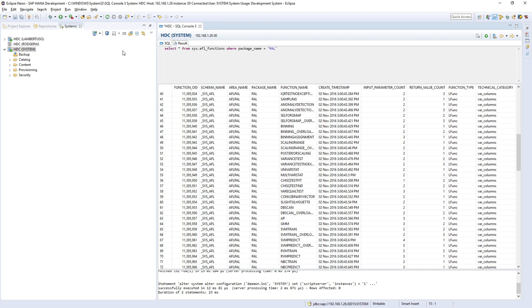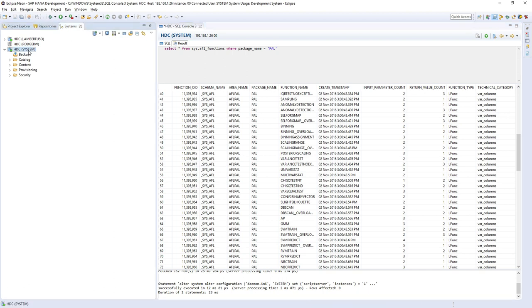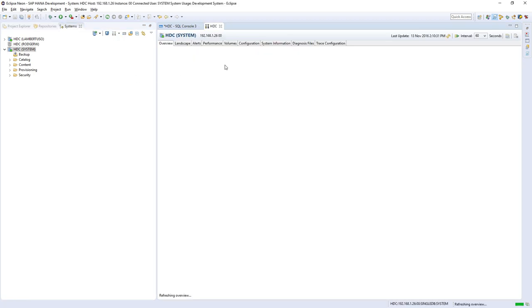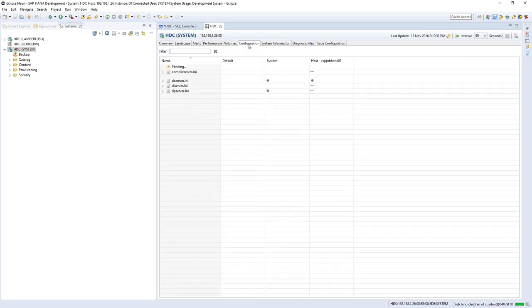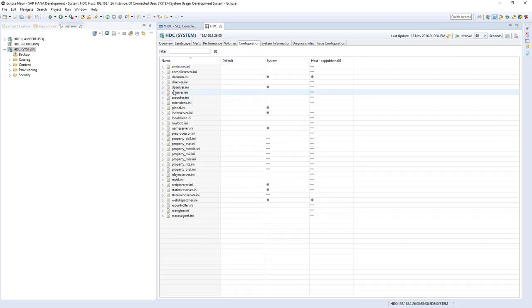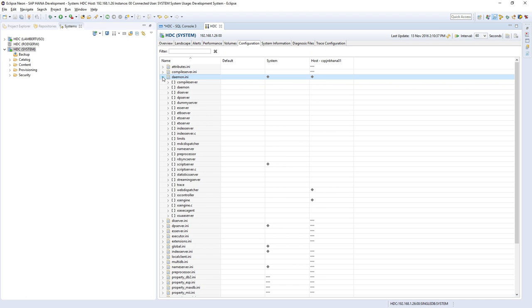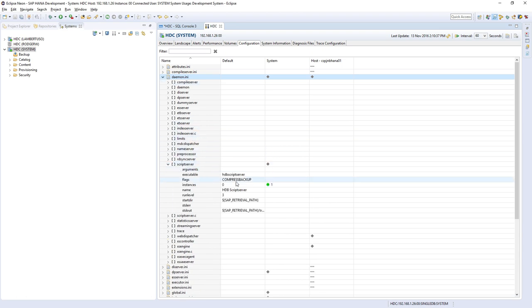We've also started the script server. Now I also could have gone to the administration console, go to configuration, daemon, go to the script server which is over there, and check and also set the instance to 1. So that will start the script server as well.